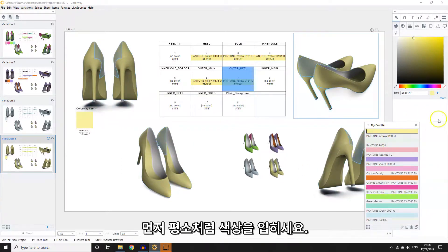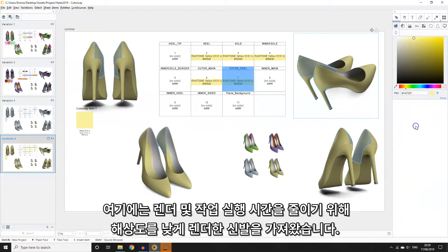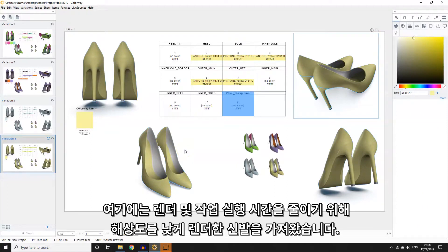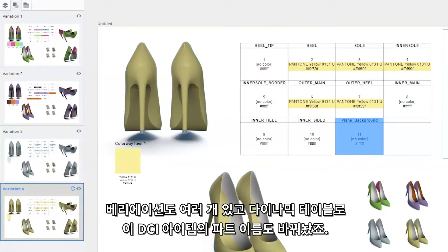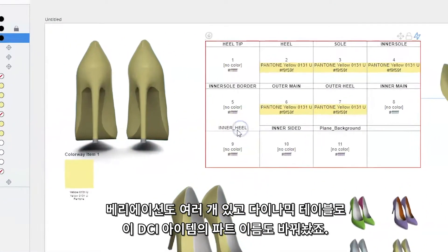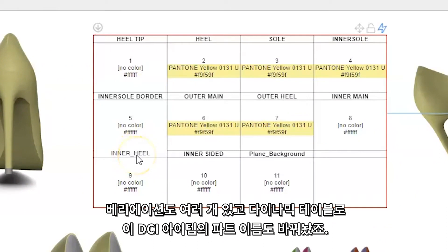First of all, colour up your work as normal. In this example I have a shoe that has been rendered at a low resolution to reduce render and performance times while I work. There are several variations and I've also adjusted the part names of this particular DCI using the dynamic table.